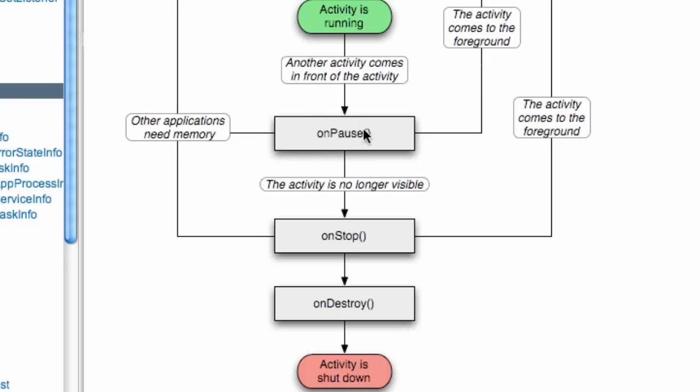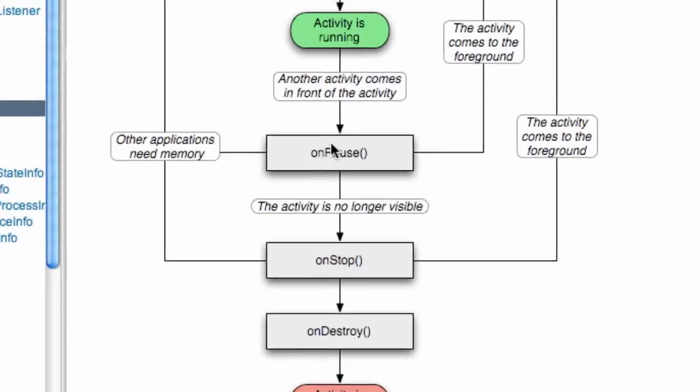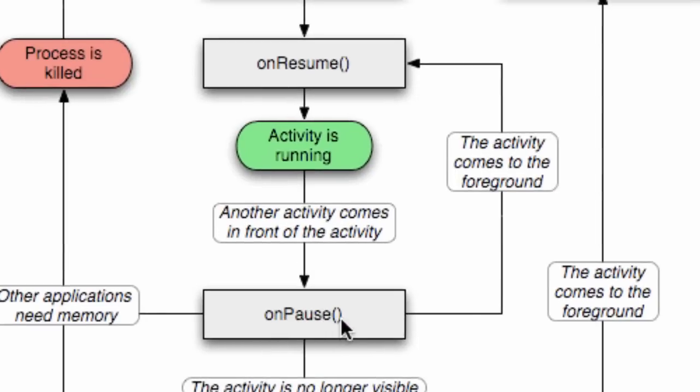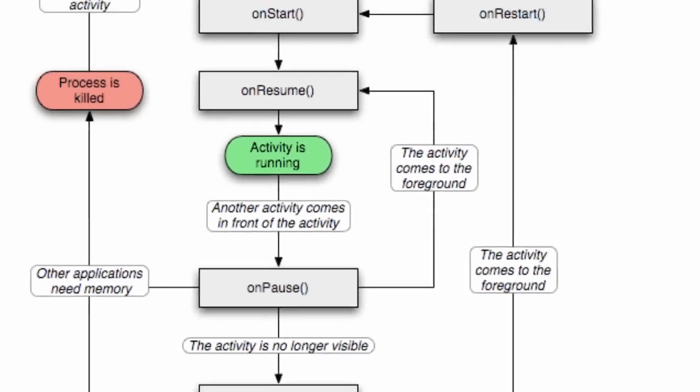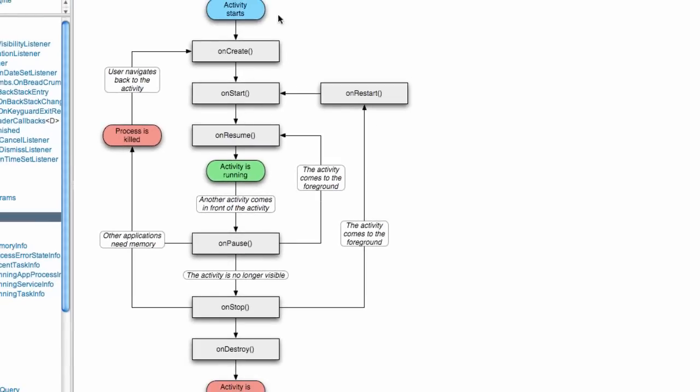Once our activity gets started back up, it's going to go through this onResume method again before it starts running. The only method from our activity class that we are familiar with is this onCreate method, but we're going to use some of these other methods as well.